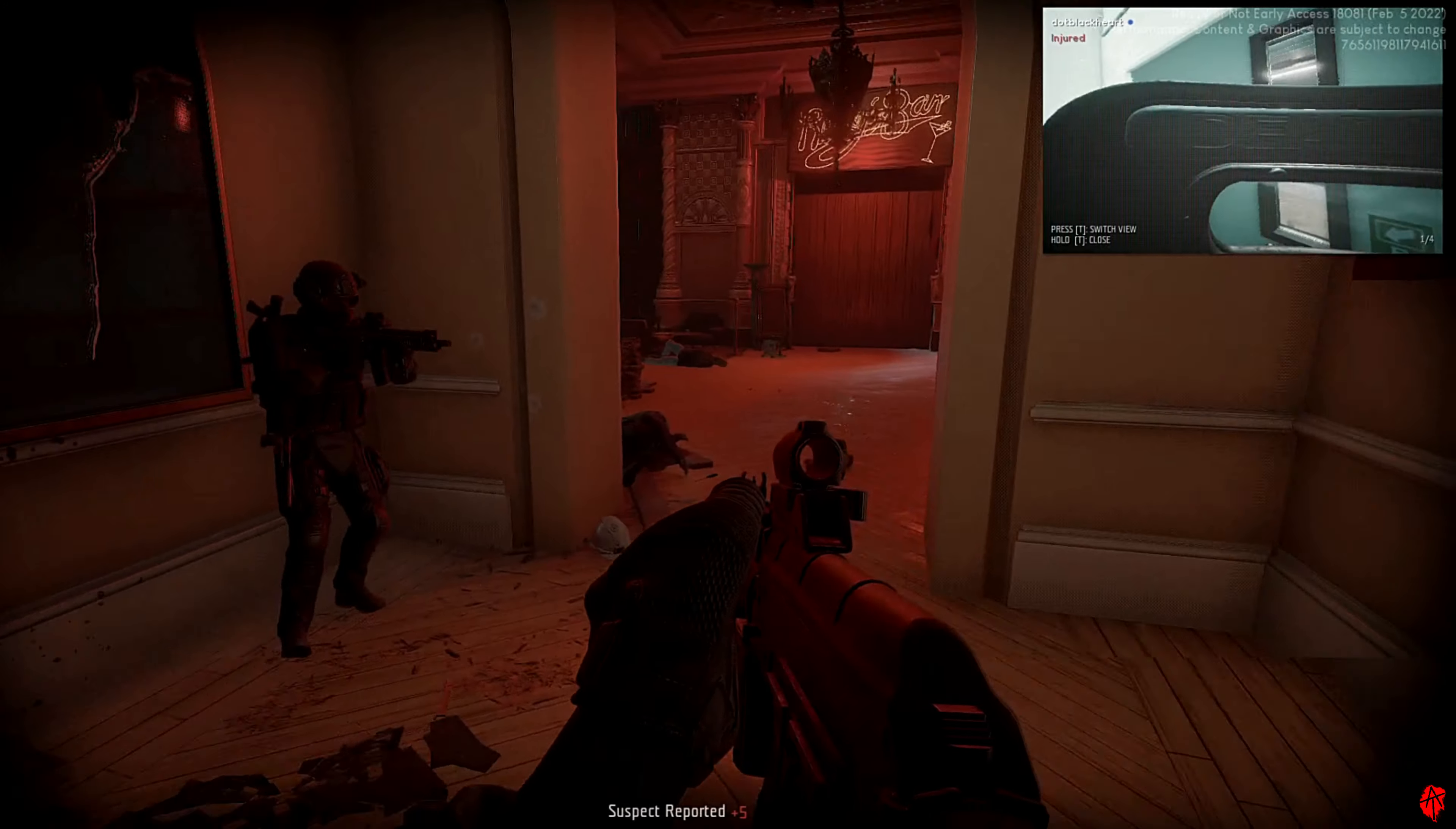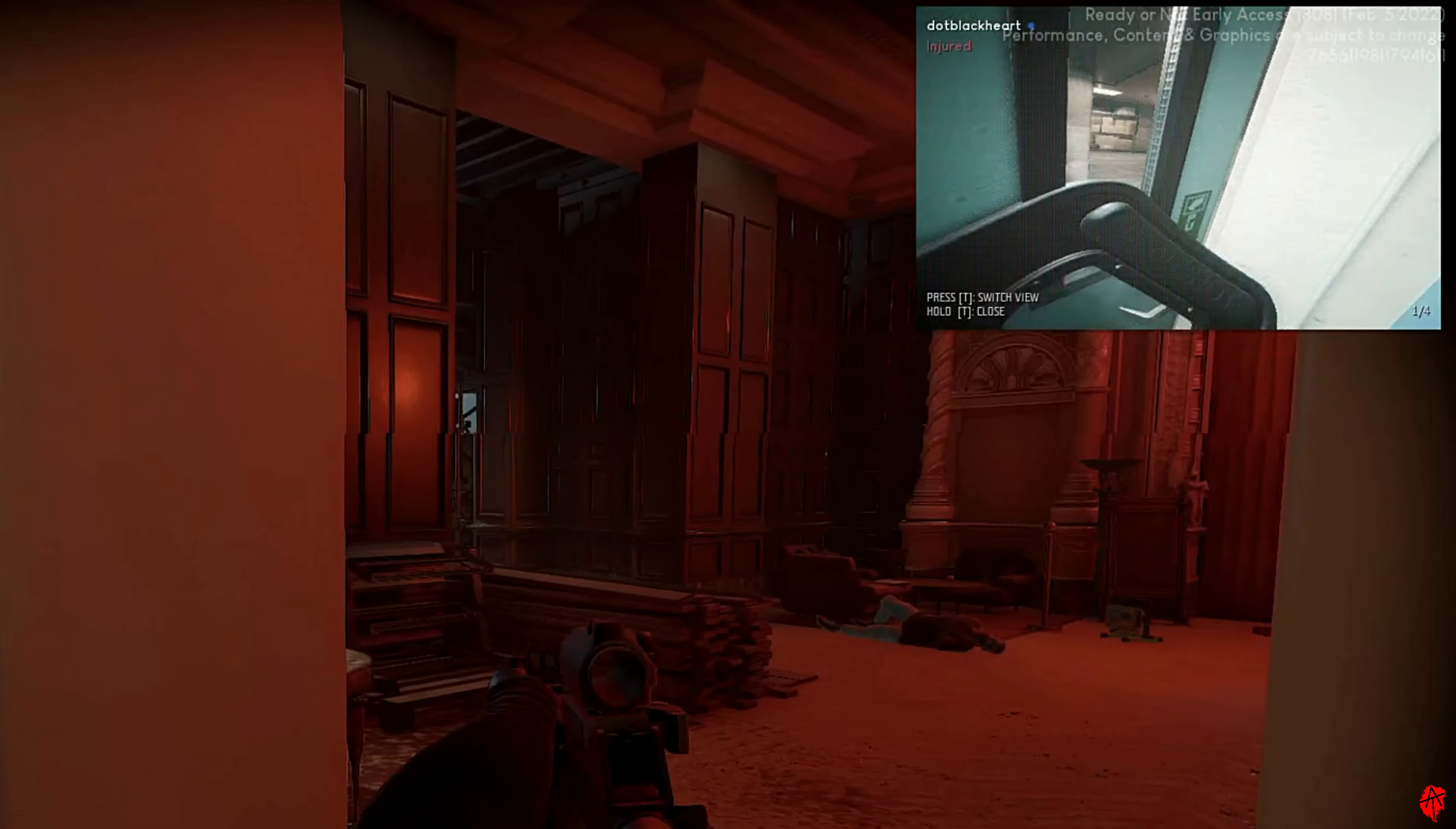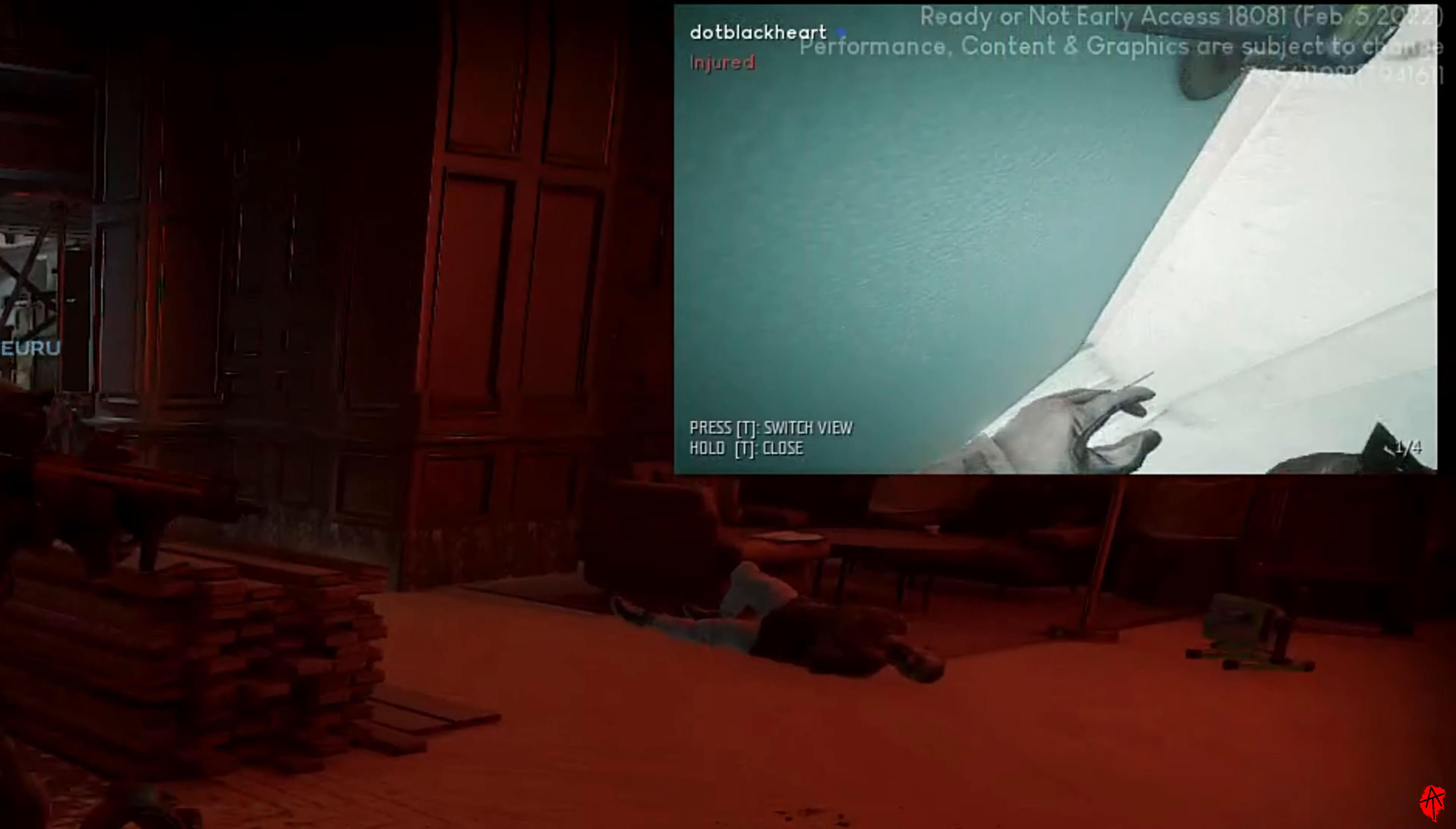Suspect killed. AT, can you check right side? Roger, entry team, notifying medical. Left clear.